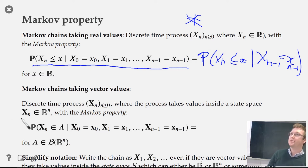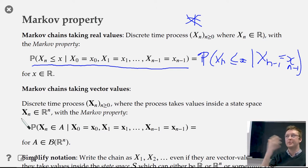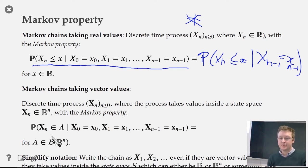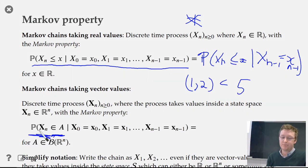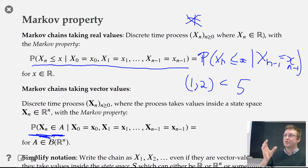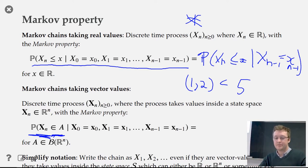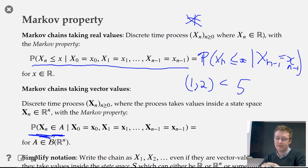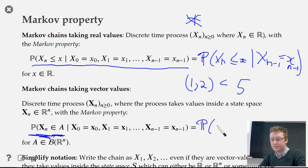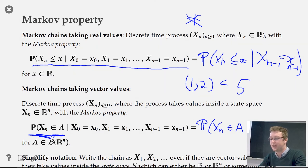Many of the examples we'll be doing involve chains that are two or three dimensional, not one dimensional. In high dimensions, the definition looks a bit different because you can't compare a vector to a scalar. Instead, we write the probability that x_n is inside some multidimensional region A, given the full history, which equals the conditional probability of being in that region given just what happened in the very last time step.